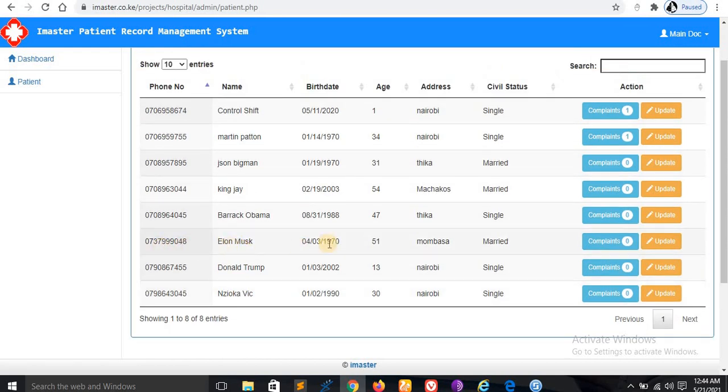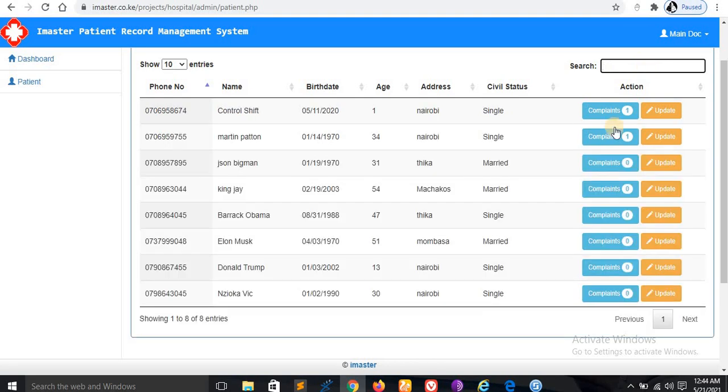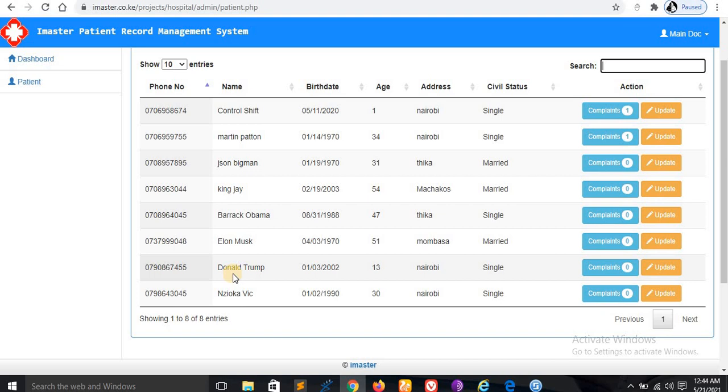After saving this information, you will come here and find that Elon Musk is here. You can search Elon like this. If this person comes with some kind of illness, you just come to complaints.